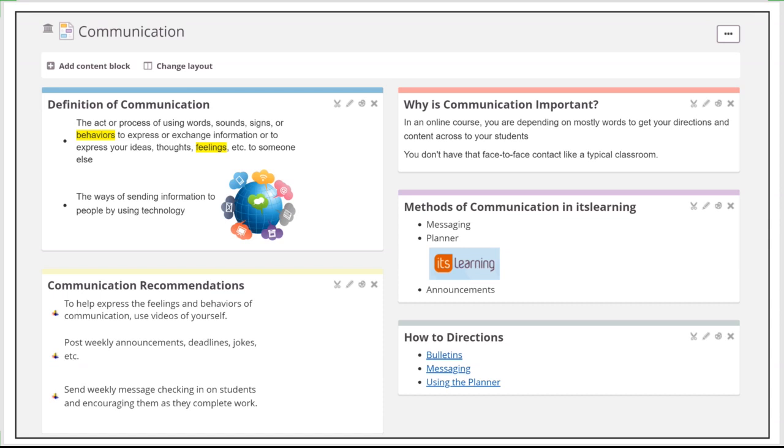It's just more difficult in an online course because you're really depending a lot on words, and how people read words vary from person to person. So you need to somehow figure out how to get that emotion and those feelings across through those words.